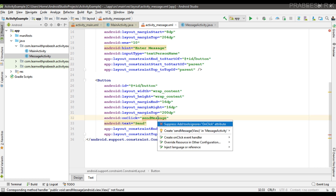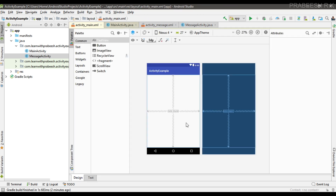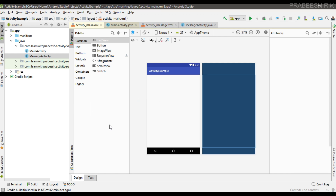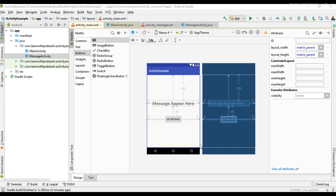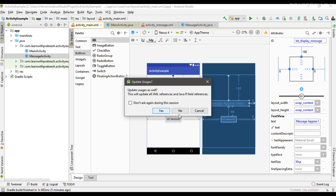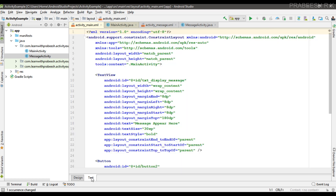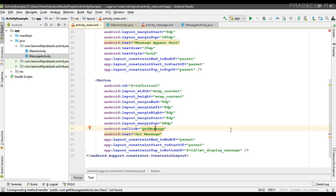Now go back to the MainActivity. Here we also need to add some user interface. I create a UI for the MainActivity — I add a TextView and a Button. I select the TextView and modify its ID to txtDisplayMessage. Now select the Button and specify an onClick method for the Button.